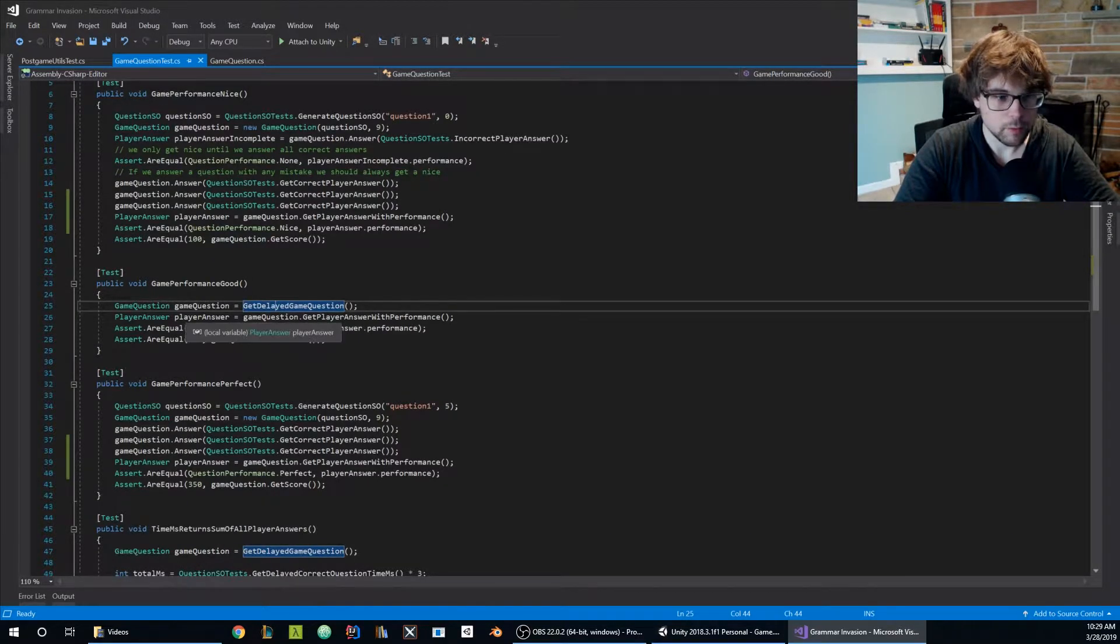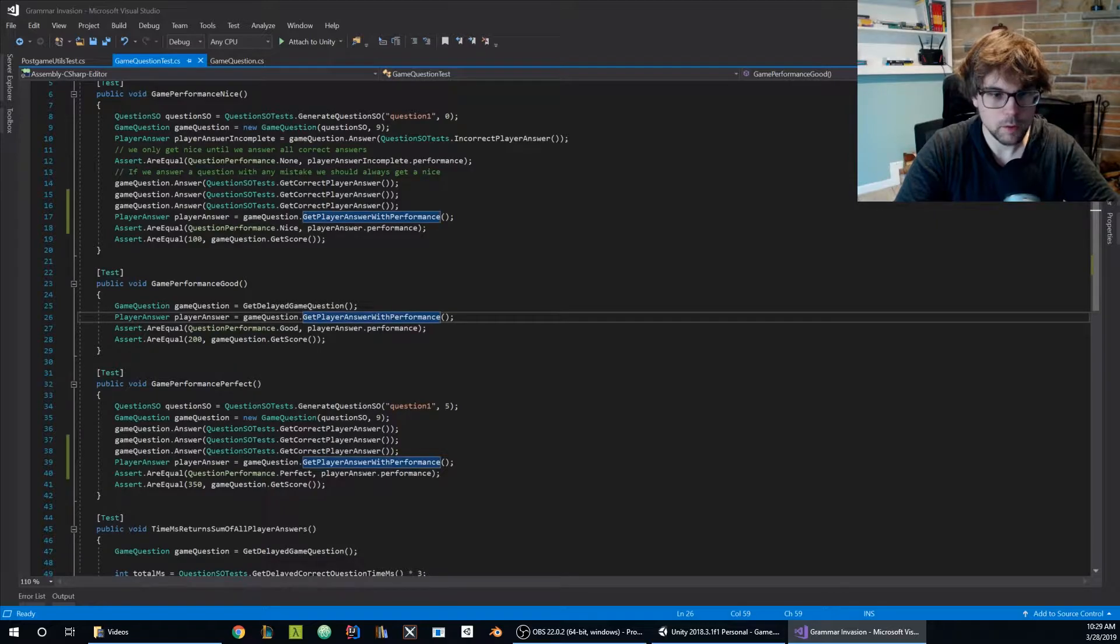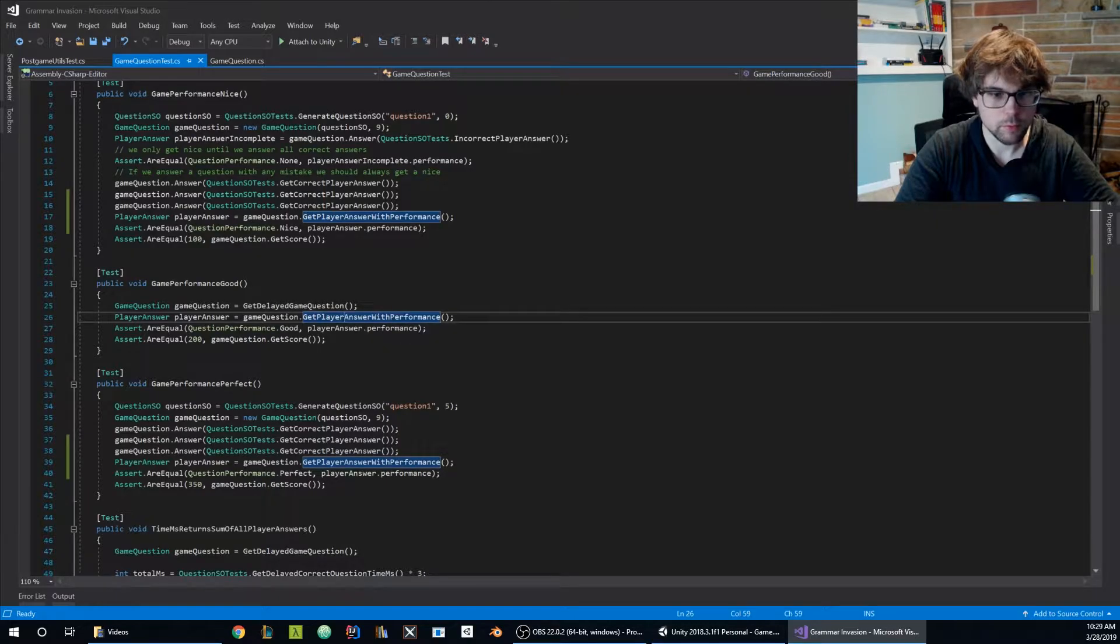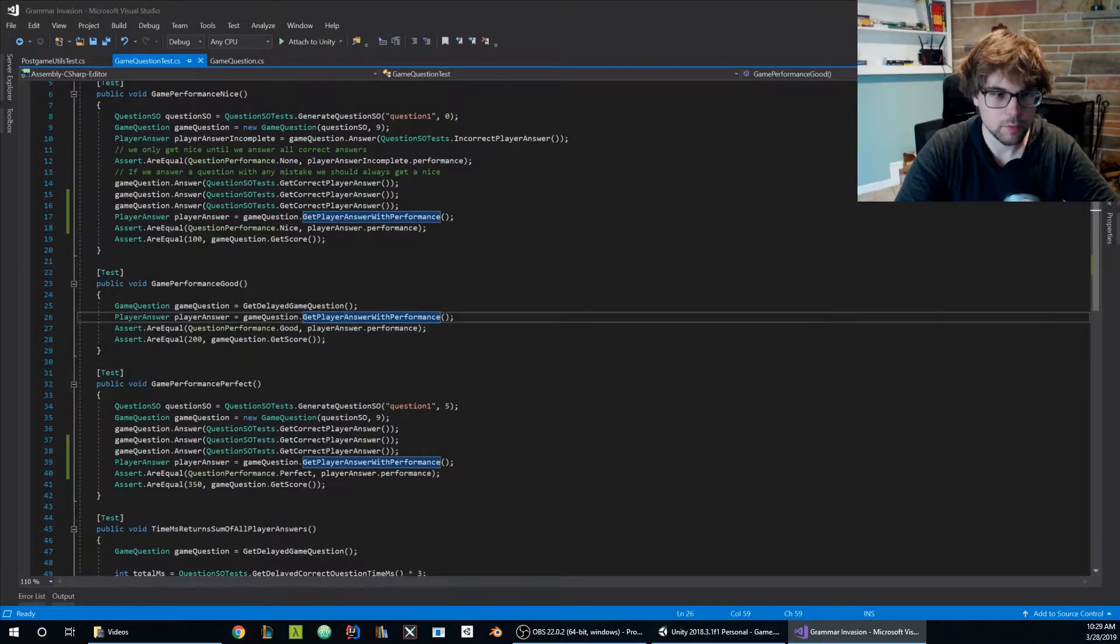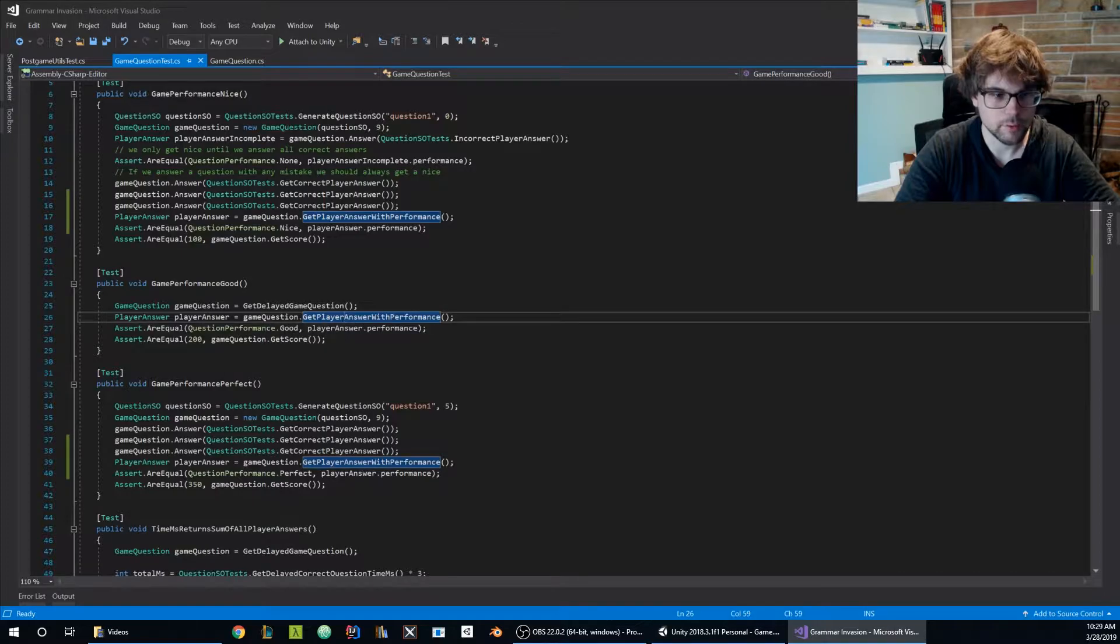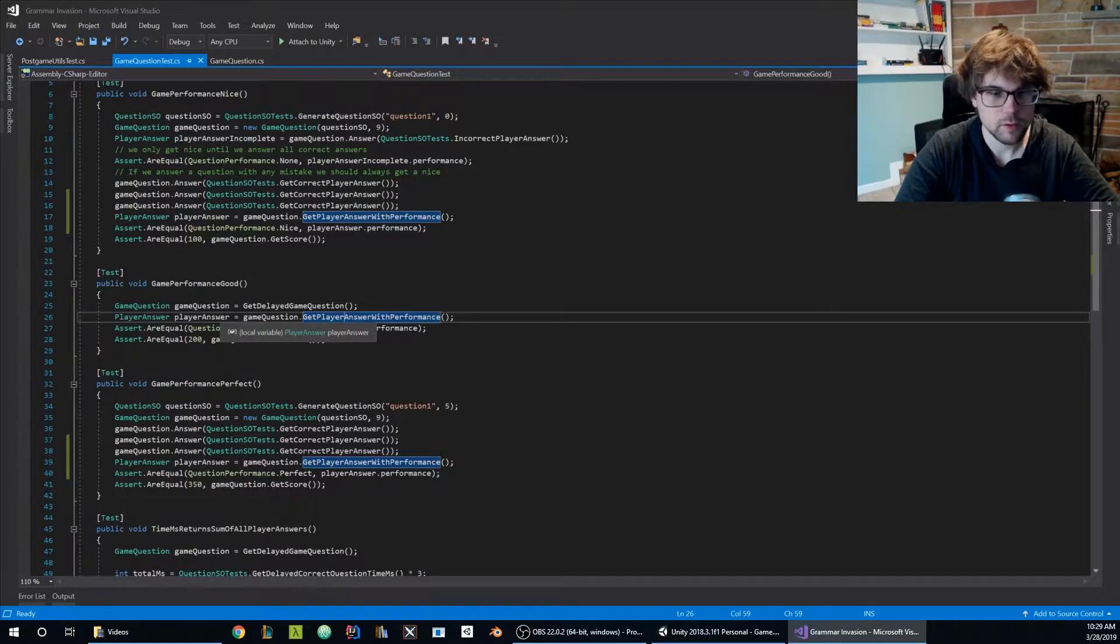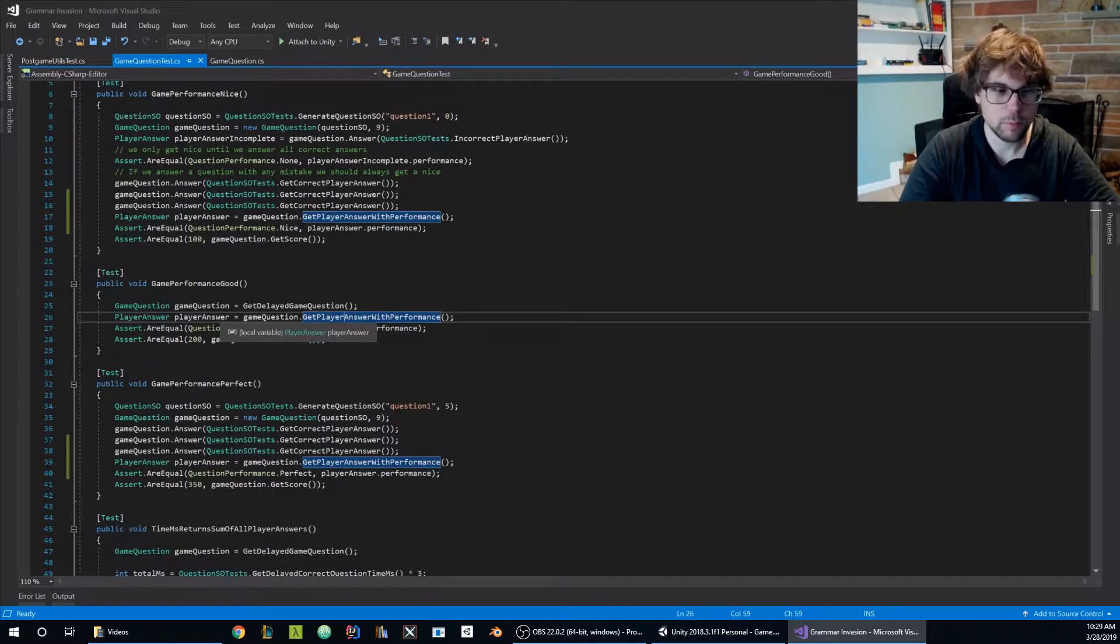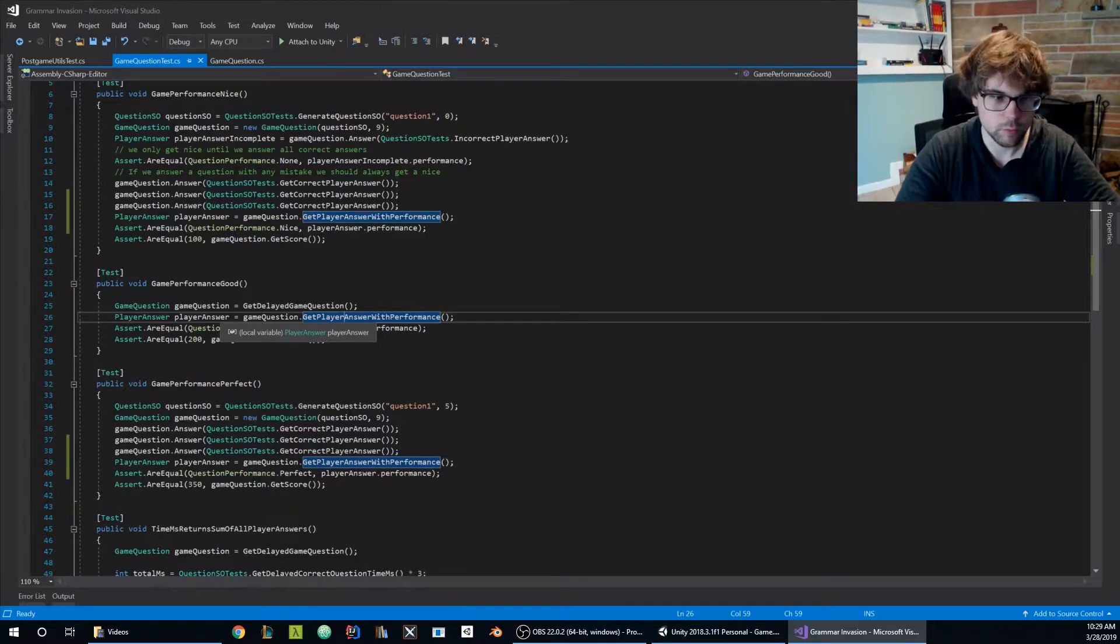In this case I'm calling a get player with performance public method that will get me the player answer that actually has the performance. The performance is only set up on the last player answer once you finish the question.